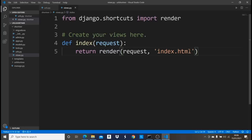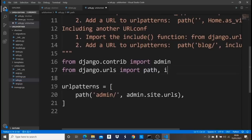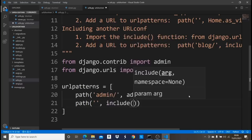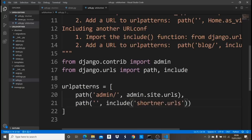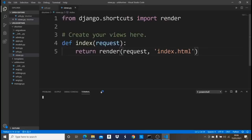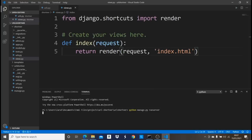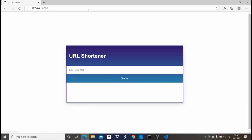We also need to configure the main project's urls.py. Import include, then add a blank path that includes shortner.urls. Save this, open a new terminal, and run python manage.py runserver. Go to localhost in the browser — as you can see, we have this beautiful HTML page.